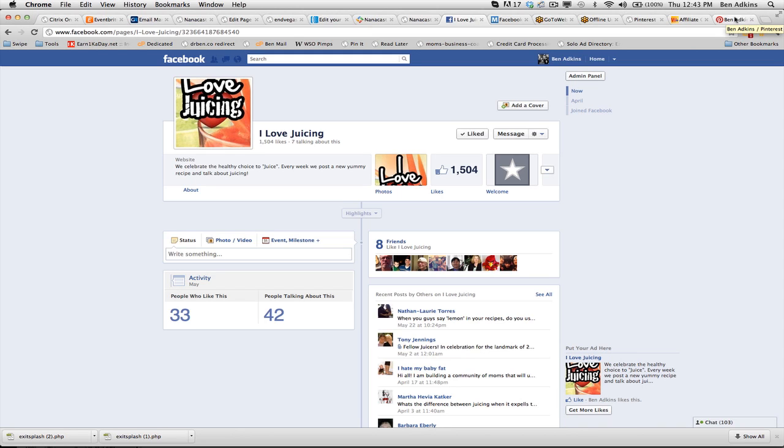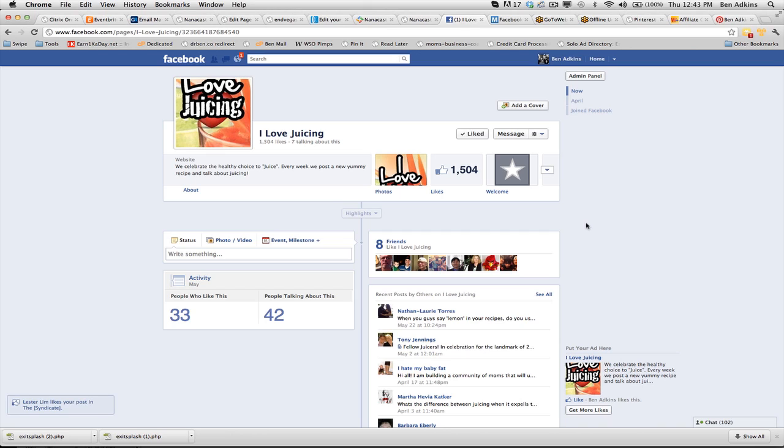Some of the content that I love to post on the juicing page has to do with what we would call viral images. This is the kind of image you can post up onto your Facebook page and get a lot of comments on. The problem is a lot of times you're trying to guess at what kind of pictures people would be interested in, what gets them excited, what gets a lot of comments.